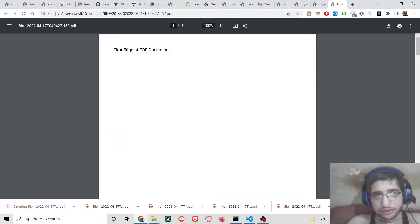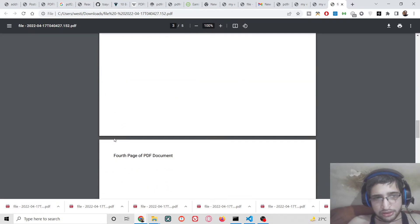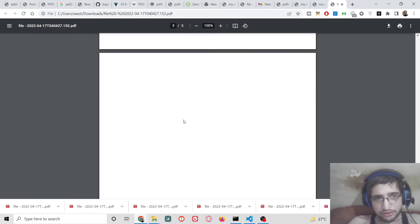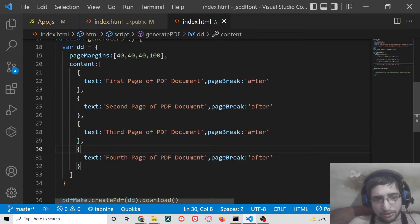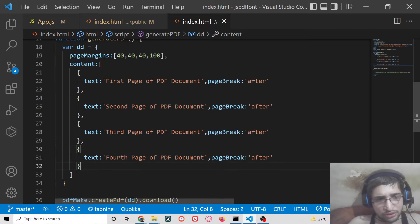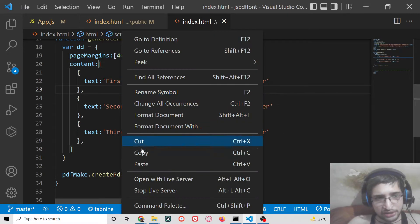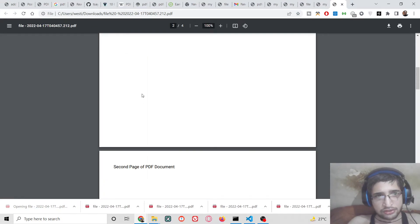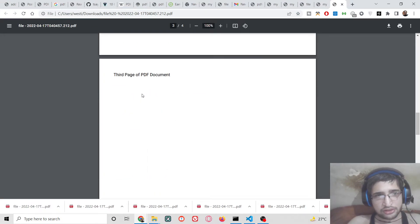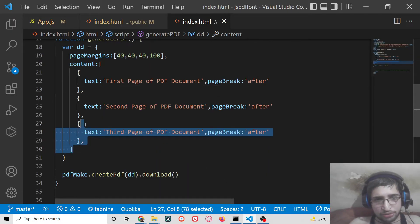Now you can see this is the first page, this is the second page, this is the third page, and this is the fourth page. After adjusting the content, there are now exactly four pages — first, second, third, and a fourth page which is empty.